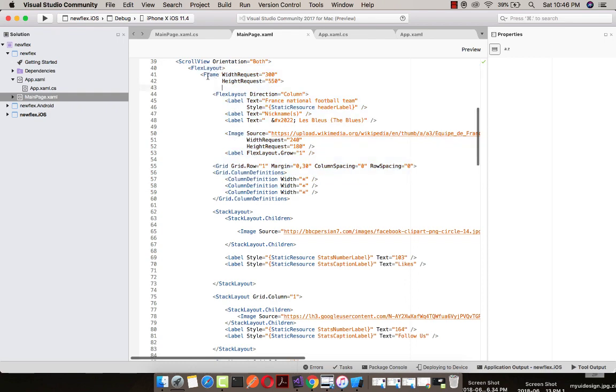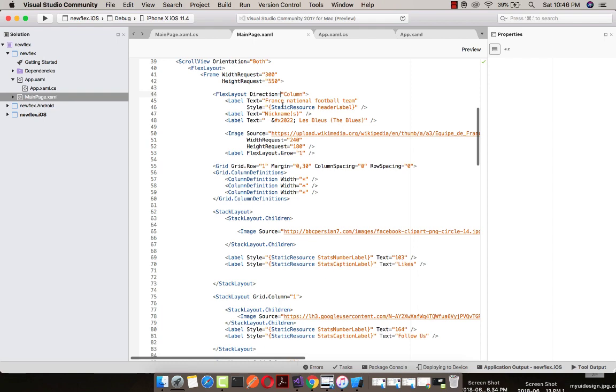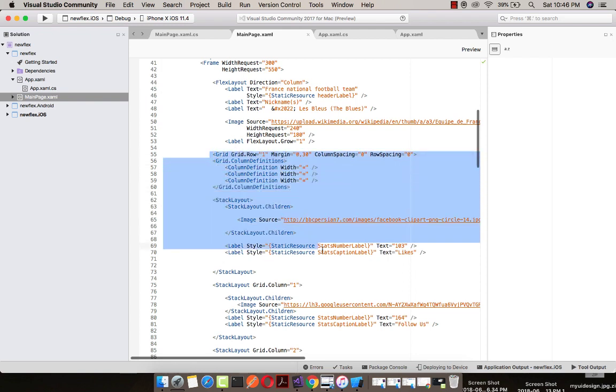This is my flex layout where I am giving frame width request as 300 as well as height request as 550. You can play with those values and then our flex layout direction along with columns so that I could place my images along with levels. This is my level and then this is my image flex layout view as one.